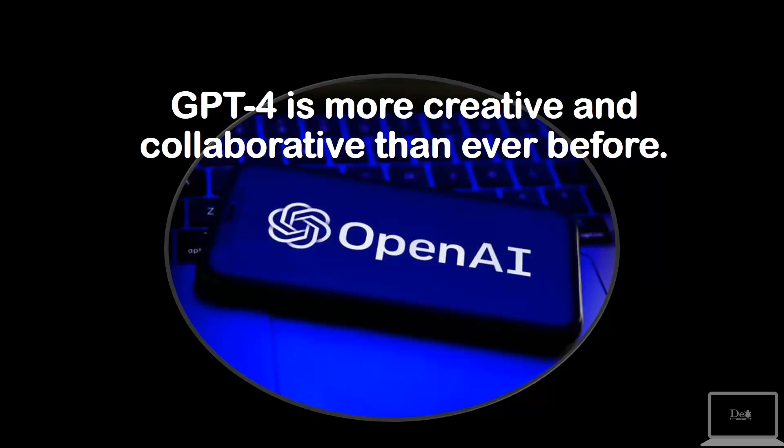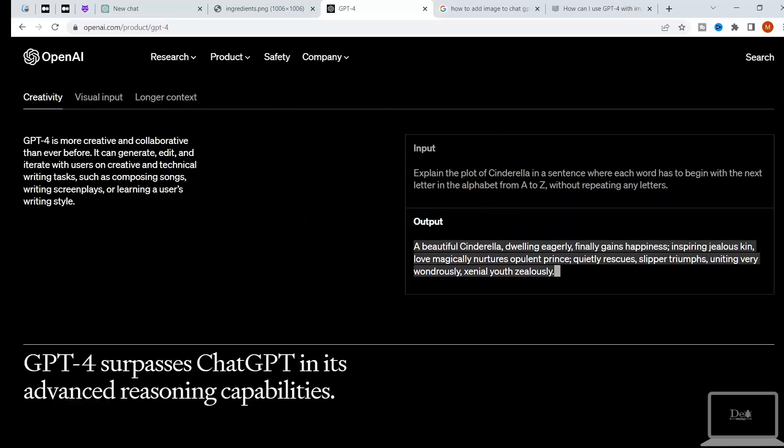And their next claim is ChatGPT 4 is more creative and collaborative than ever before. To prove their claim, they are showing this input in which they explain the plot of Cinderella in a sentence where each word has to begin with the next letter in the alphabet from A to Z without repeating any letters, and they are showing this output.